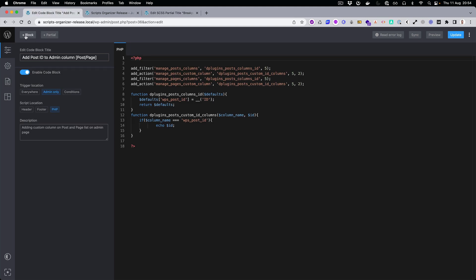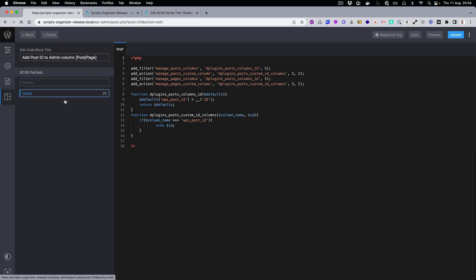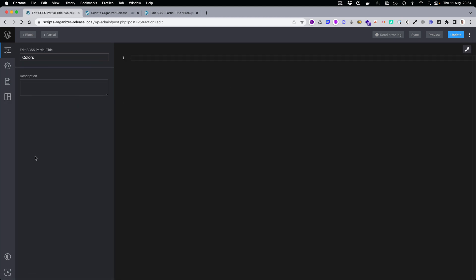So what we did is we added multiple add buttons. You can easily create, add a new block, new partial, or a new Gutenberg if you have the add-on. From wherever location you are, you will still have those buttons, so you can easily create a new code block even from the partial location.